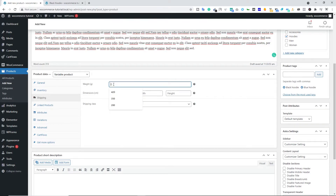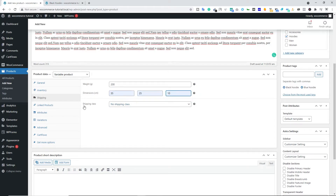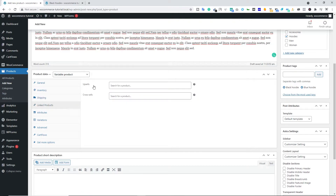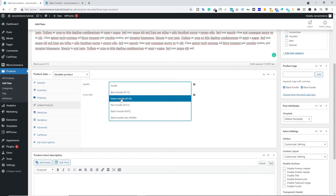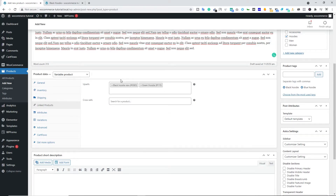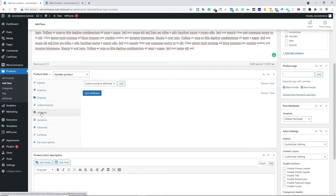Next we have Inventory — you can enable it and type the SKU number if you want. Next is Shipping. Type the product weight — 200 grams — and you can type the dimensions. You can add a shipping class if you want; we're not adding one here. Next we have Linked Products — up-sells and cross-sells again. Let's add some up-sells: Green Hoodie, Black Hoodie New, whatever products you want. I don't recommend adding cross-sells, so I'm leaving that blank.